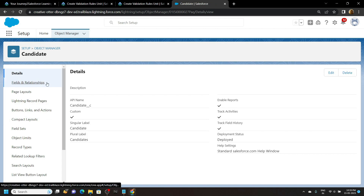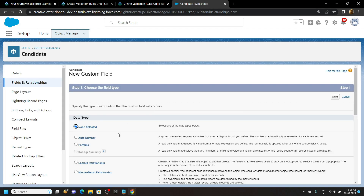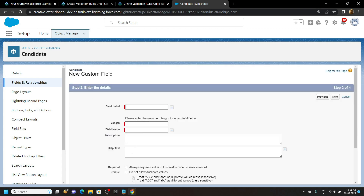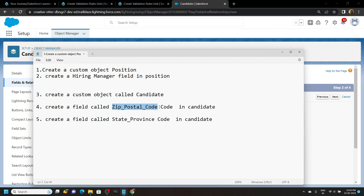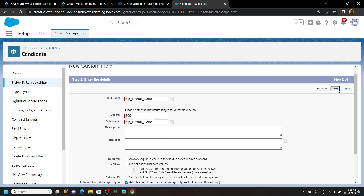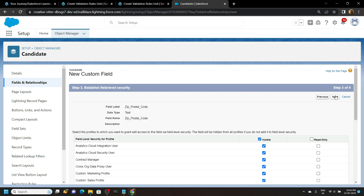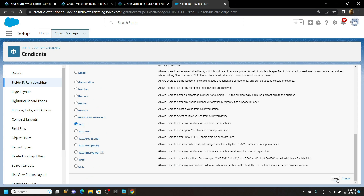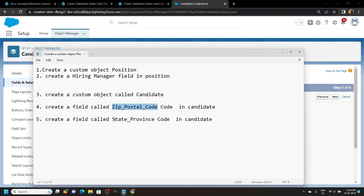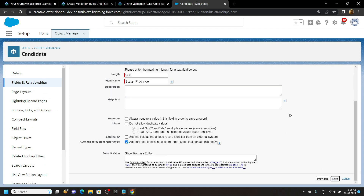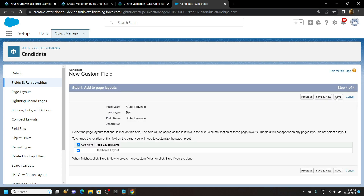Now let's create fields and relationships for this custom object. Click New. For data type choose Text. For the field label use Zip Postal Code. For length set it to maximum — that is 255. Click Next, then Save and New. Again for data type choose Text. For field label copy State Province and paste it. Again for length set it to maximum, then click Save.